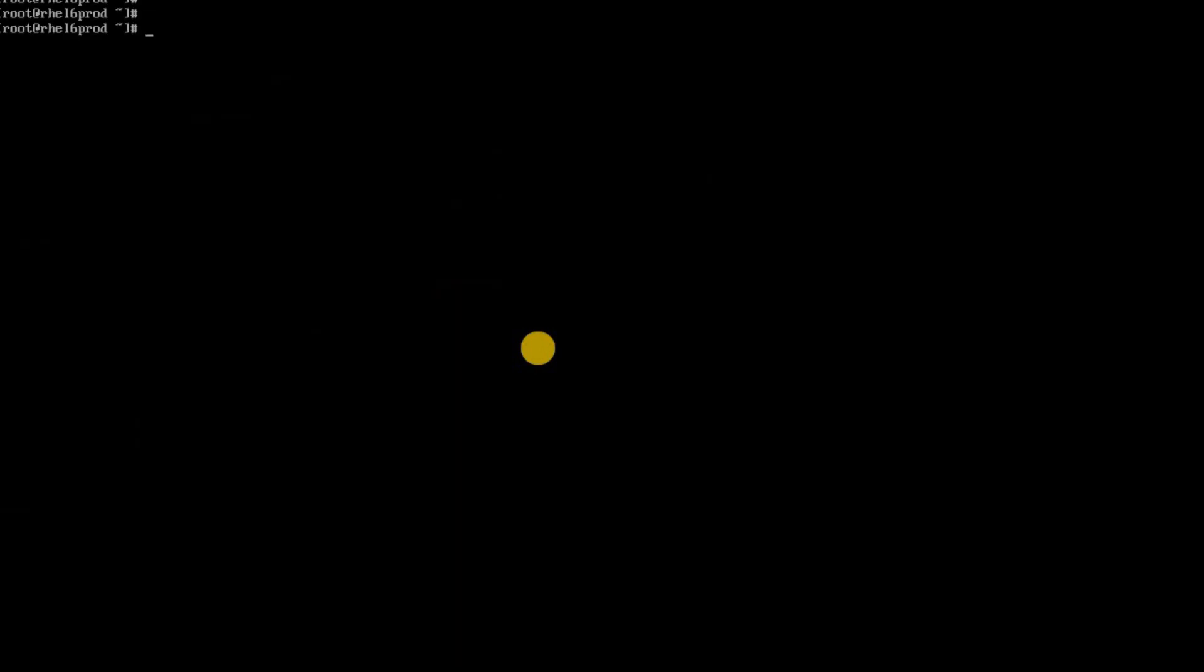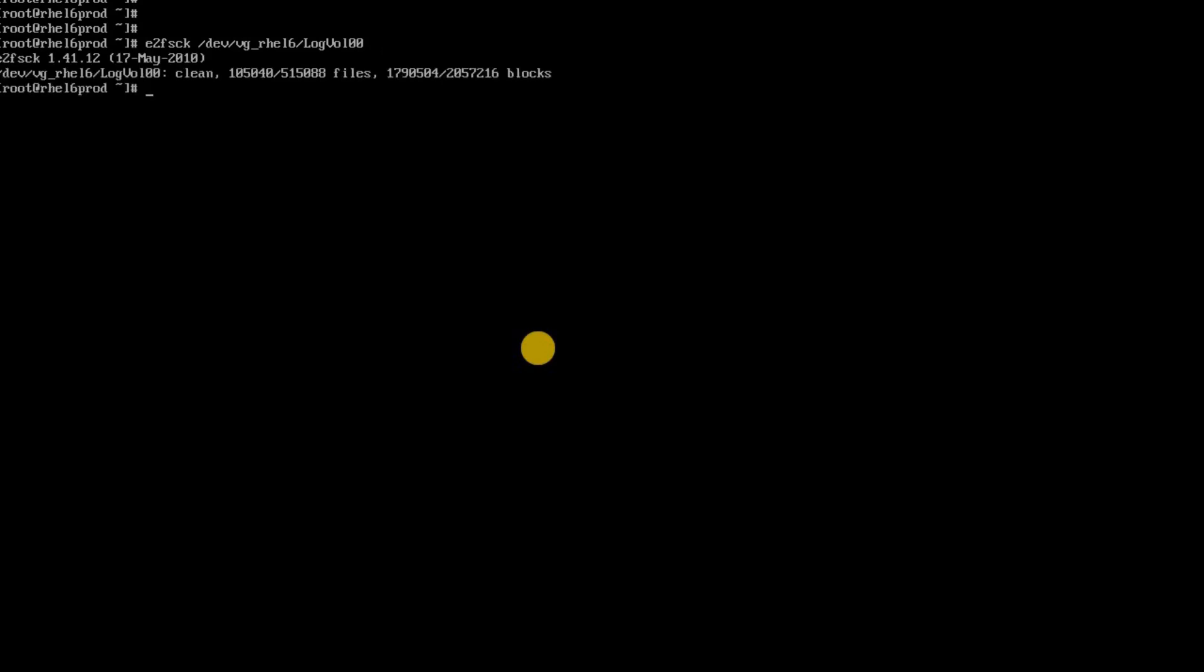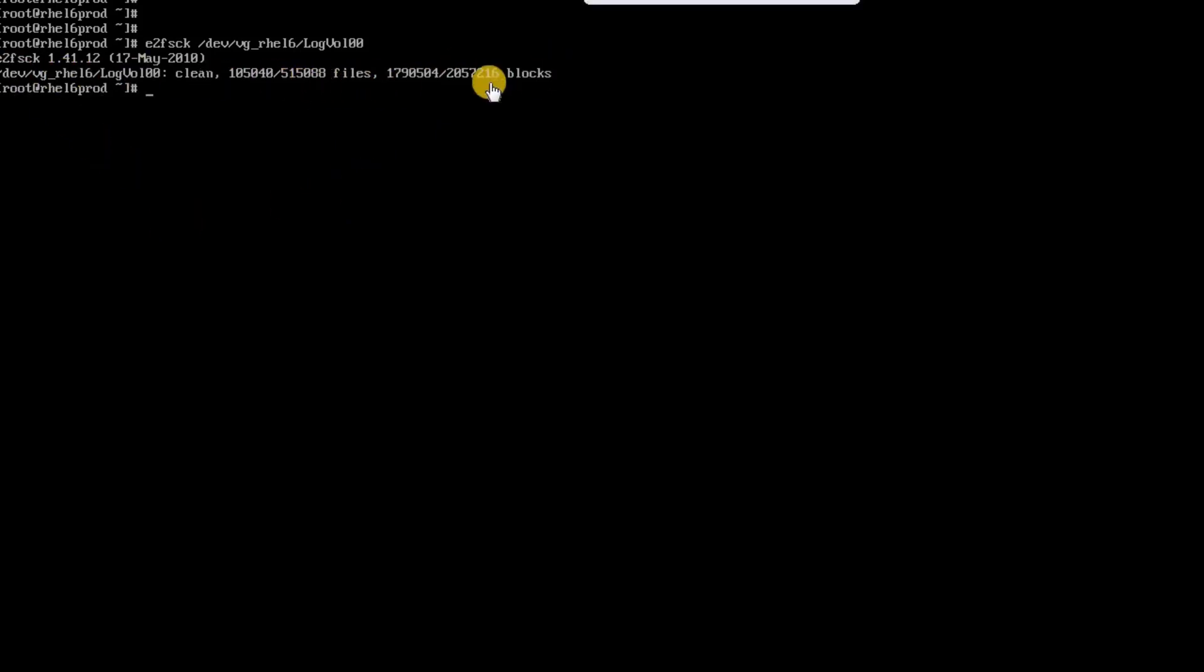So now once you have done that you just need to run e2fsck and specify the device. So device is vg, this is the vg and my volume is logvol_00. So once I run this it says now my file system is clean and this is the file block size. So now it looks good and my file system consistency looks good. So I am good to reboot my system and see whether my system is booted up or not.